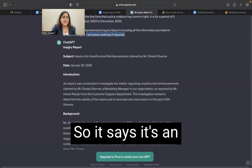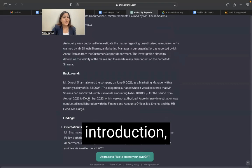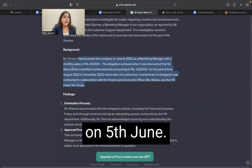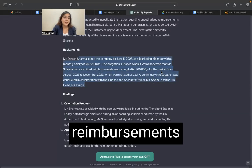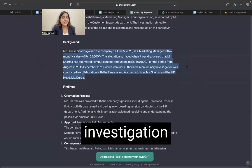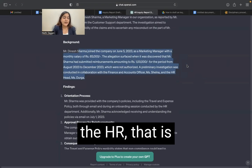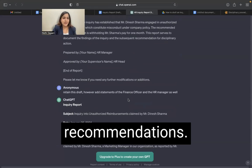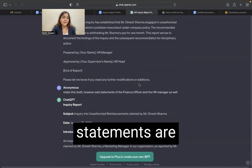Let's see how it looks. It says it's an inquiry report; it has given the subject, the date, introduction, background to what has happened. In the background, you can see that he joined the company on 5th June, his salary has been mentioned, the amount of reimbursements claimed is also mentioned, the time period is mentioned. Preliminary investigation was carried out with finance and the HR. That is mentioned here and findings have been given with conclusion and recommendations.